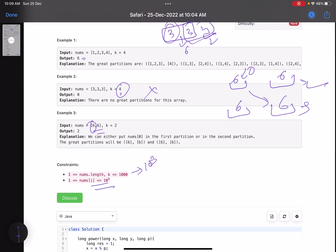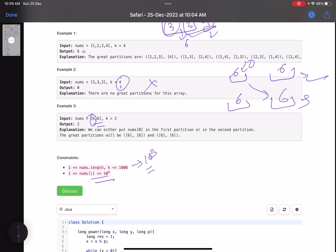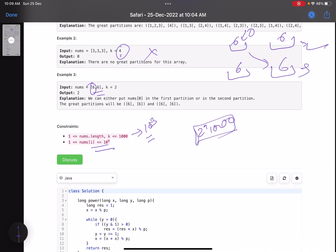If you try a brute force approach — checking all possible arrangements — that would obviously give TLE, an exponential solution. With n up to 1000, the number of subsets can go up to 2^1000, so that's not feasible at all. The other approach: we need to find the number of subsets with sum greater than or equal to k. We can use the knapsack problem — a typical dynamic programming approach.